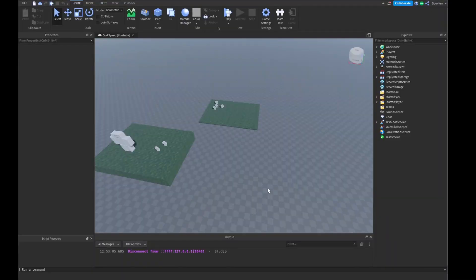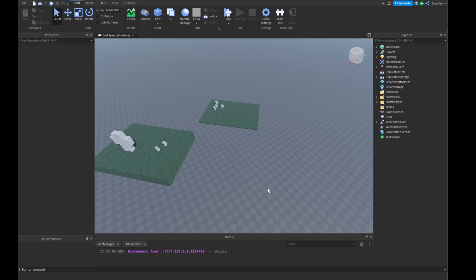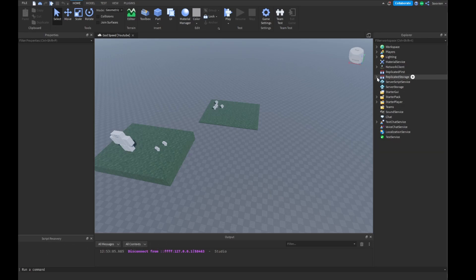Hey guys, in this video I'll be showing you guys how to make Godspeed — this is a Hunter X Hunter concept. If you guys are wondering where I got this idea from, it's a Hunter concept and I got it from my suggestions inside my server. So if you want to pick what our next video is going to be, join the server down below and you can pick our next video. So let's get started with this code.